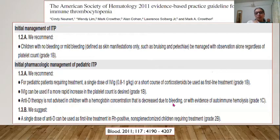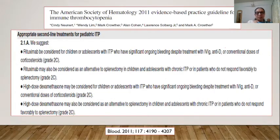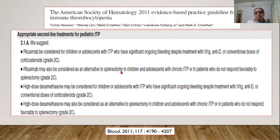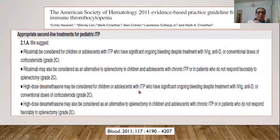Children with no bleeding or mild bleeding should be managed with observation regardless of platelet count. For those needing treatment, IV Ig single dose 0.8–1g/kg is preferred when a more rapid increase is desired (response within 48–72 hours vs. 4–7 days for steroids). Anti-D is avoided with low hemoglobin or autoimmune hemolysis. In second-line treatments, rituximab can be considered for ongoing bleeding despite conventional treatments, as an alternative to splenectomy.